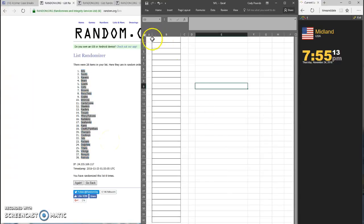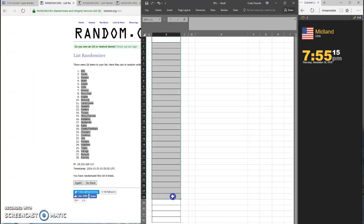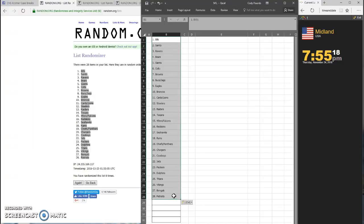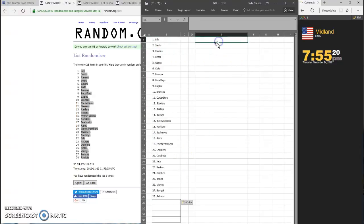Let's see if we can get that in here. Bills on top, Patriots on the bottom. Perfect.